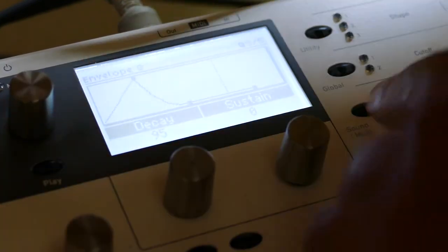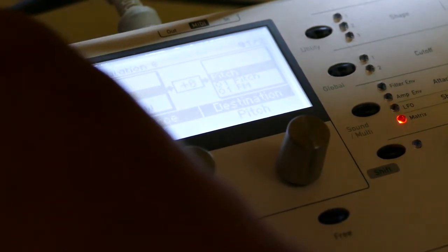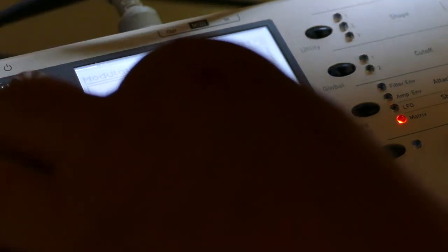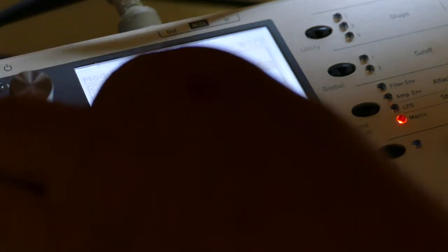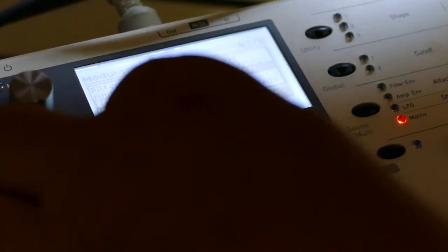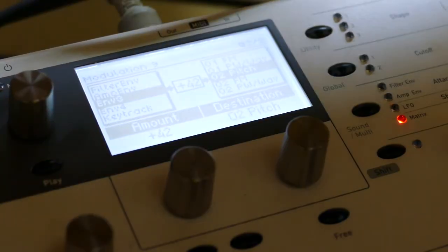And we go to the mod matrix. Say envelope 3 controls O2 pitch. Let's go up plus 42 and listen to what it does.